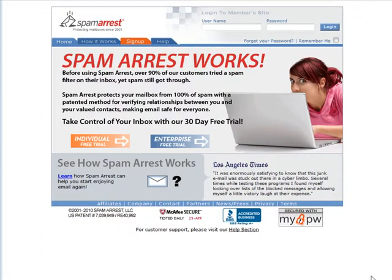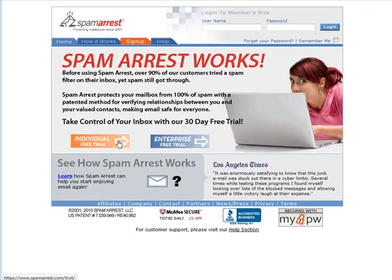A method that is 100% effective is to use Spam Arrest. Go to spamarrest.com and they have a free trial here that you can use.